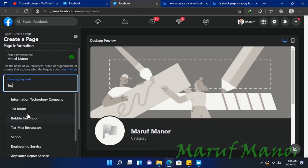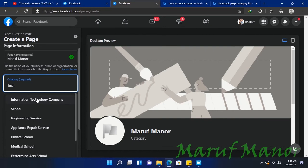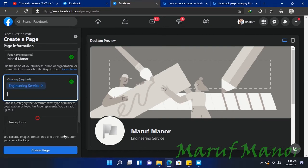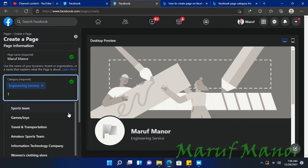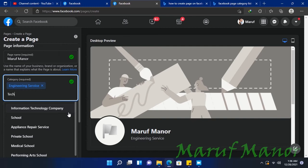Here I'm typing the category. I'm searching 'tech,' so let's select Engineering Service. You can add three categories here, so I'm adding another one.